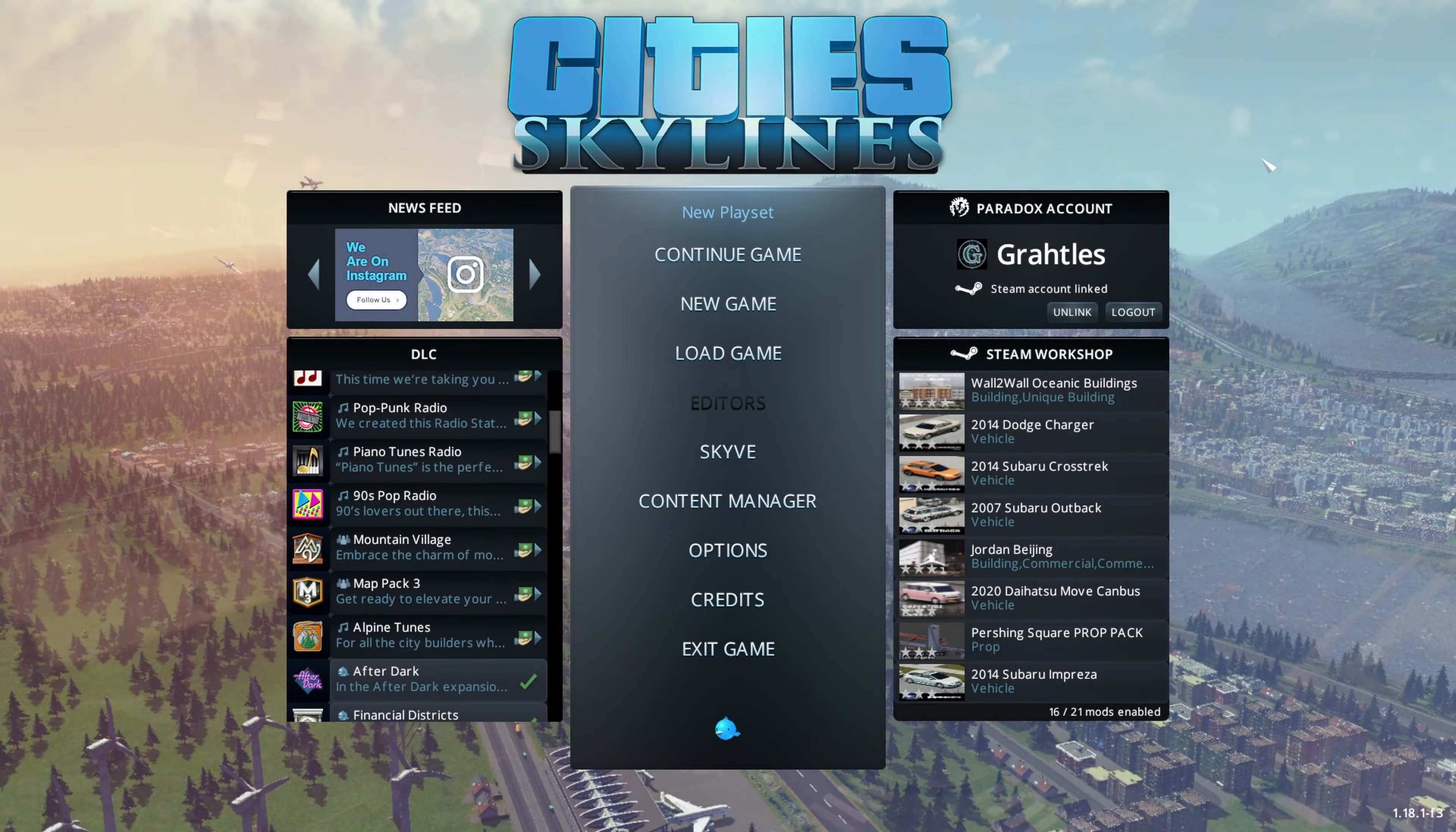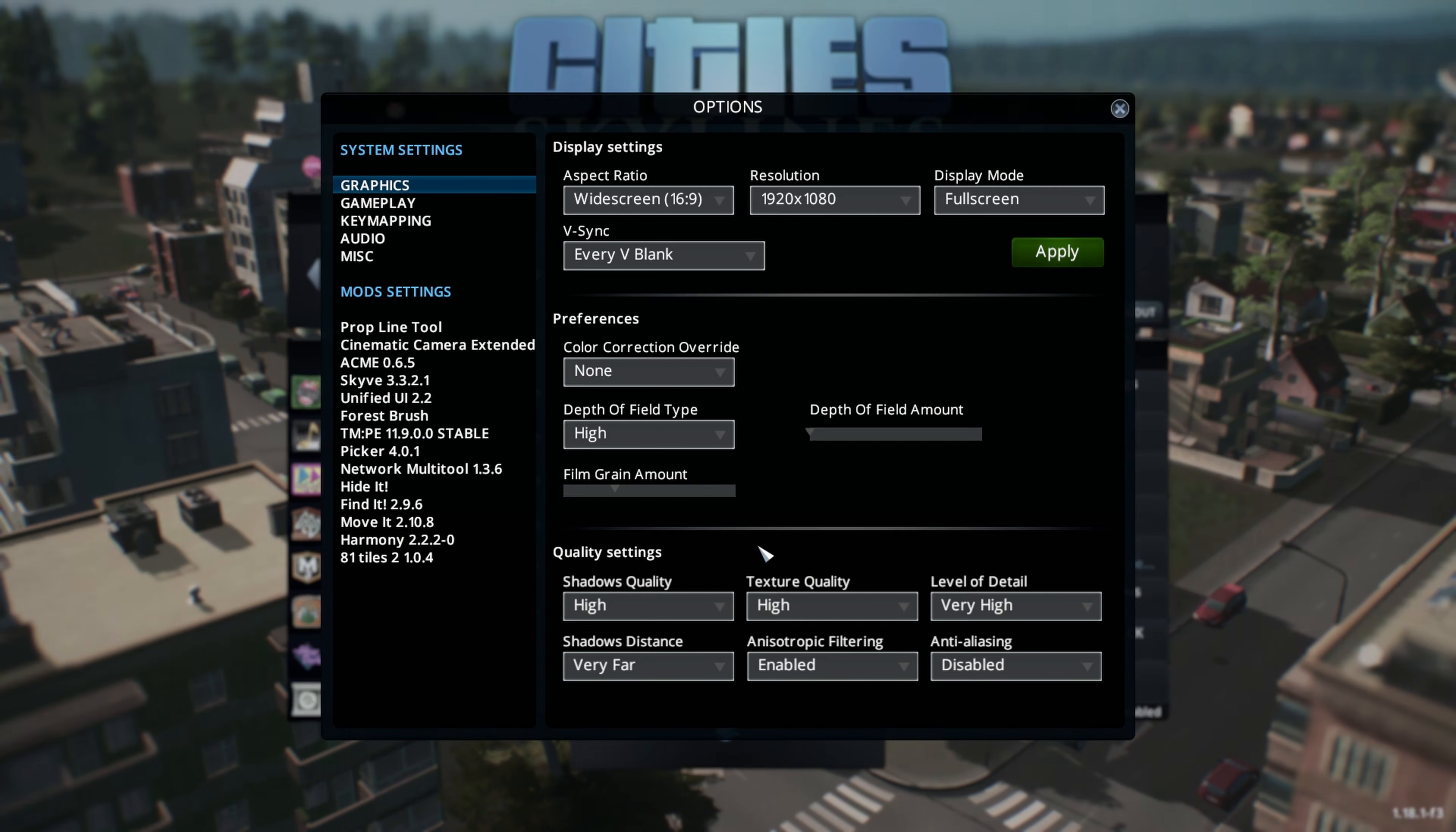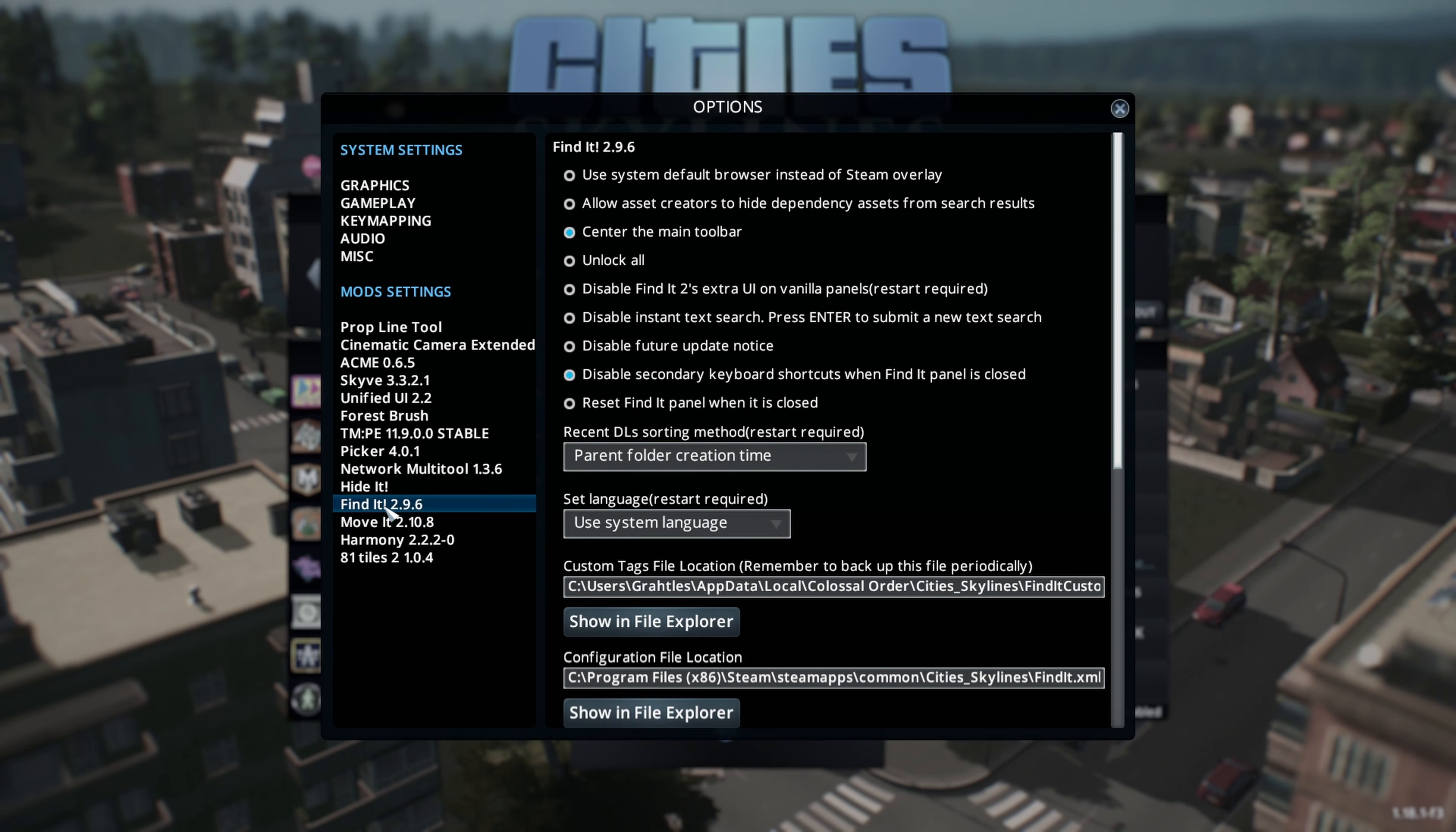So now it's time to start a new game, pick a map and load up. But before you do that, click on options, go through your mods, make sure they're in your unified UI if they can be. And also click off the things you want to hide and hide it, or 81 tiles, anything like that. You can make all your decisions right here before you start your game.